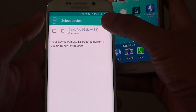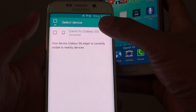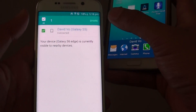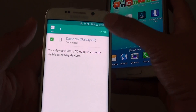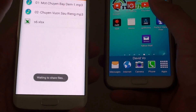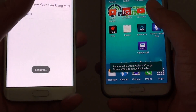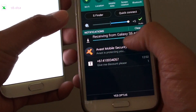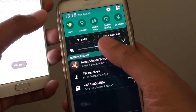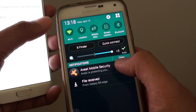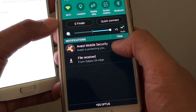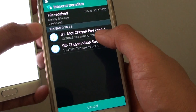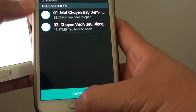Tap on Wi-Fi Direct. Here I can choose which device to transfer to, so I'm going to transfer it to my Galaxy S5, then tap on Share. Over here the file is receiving, as you can see. Files are received, and the two new files are now over here.